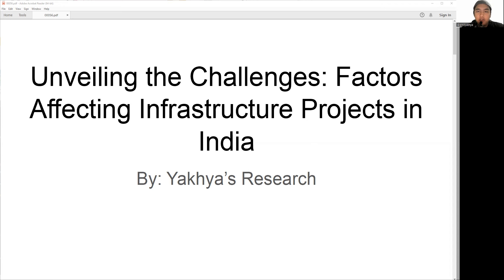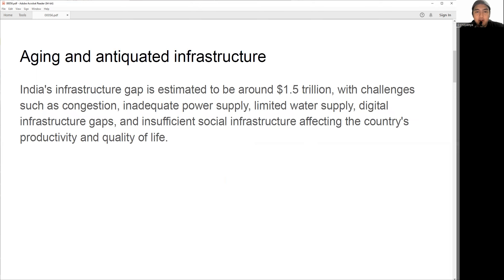Let's explore these factors and discuss possible solutions to tackle them. The first major factor that affects the research and development of infrastructure projects in India is aging and antiquated infrastructure. According to a report by NITI Aayog, India's infrastructure gap is estimated to be around 1.5 trillion dollars. Some of the challenges include congestion and inefficiency in transport networks.